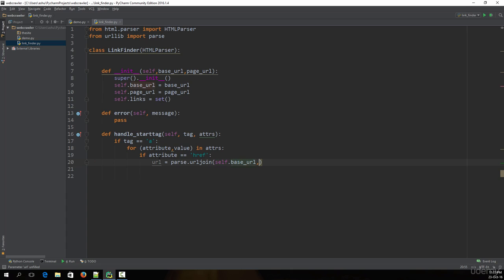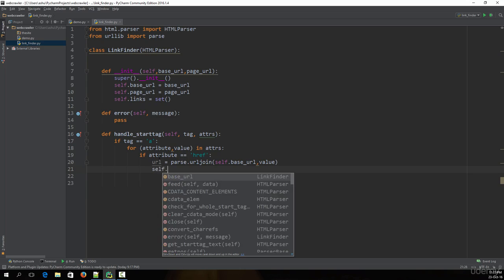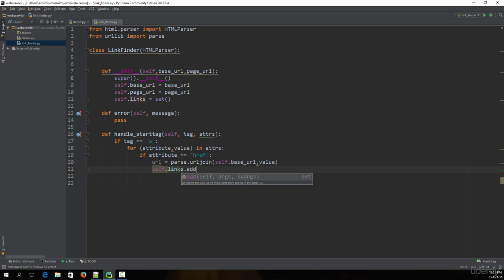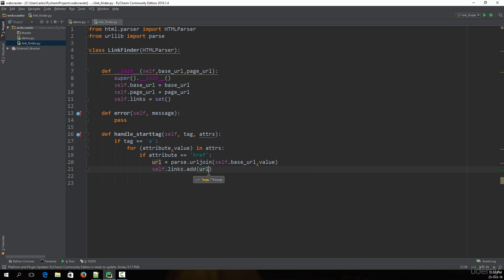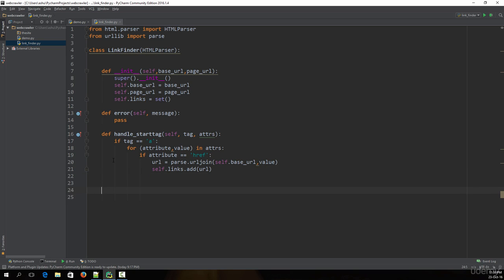Once the complete URL is formed, we add it to the links set by typing self.links.add(url). We'll then have a collection of URLs in the links set which we can use. That completes this function.